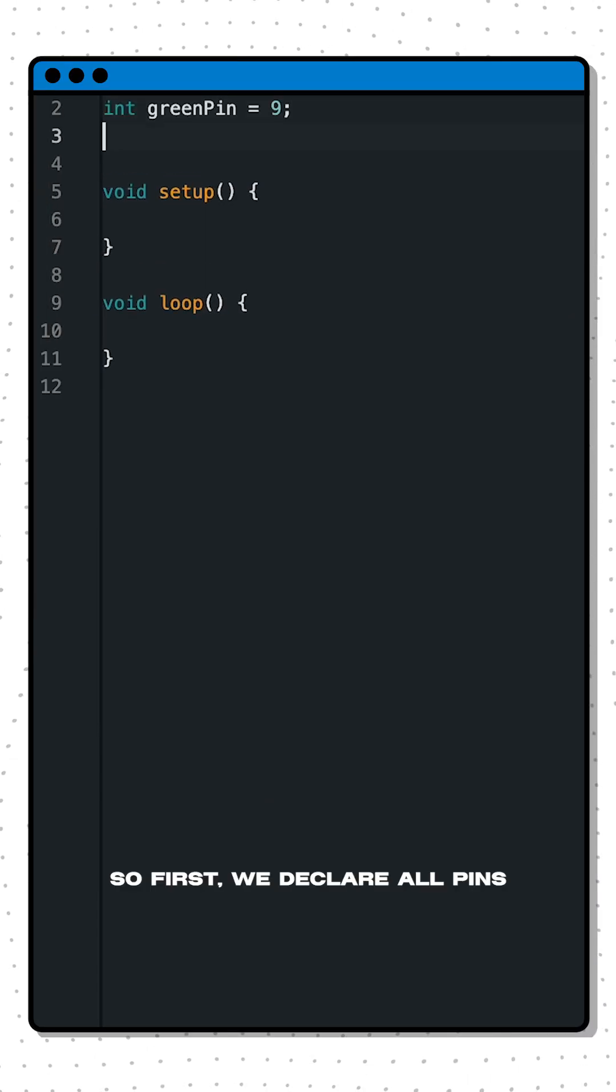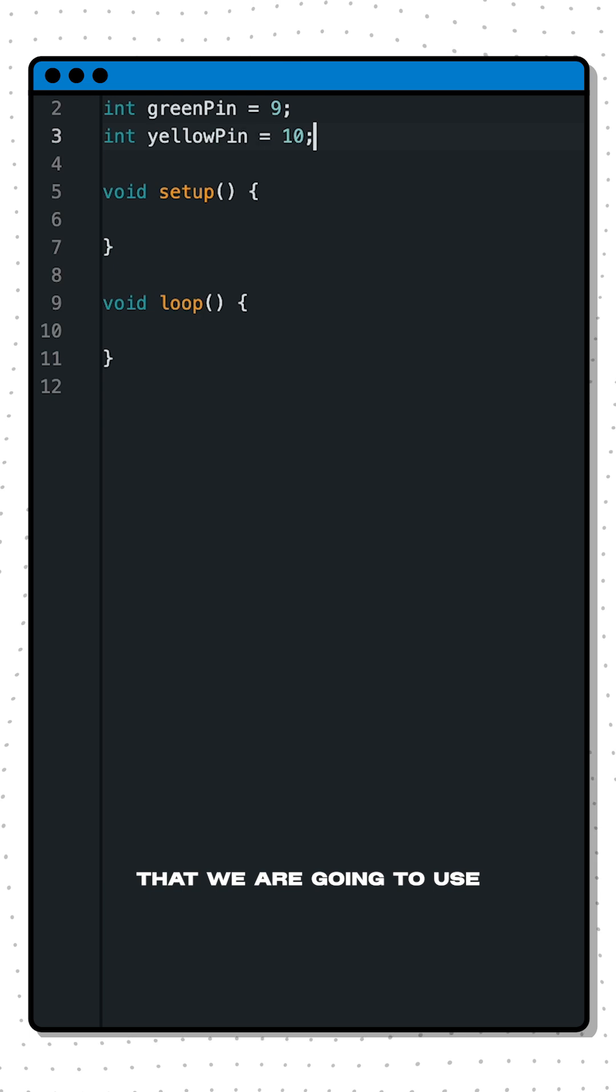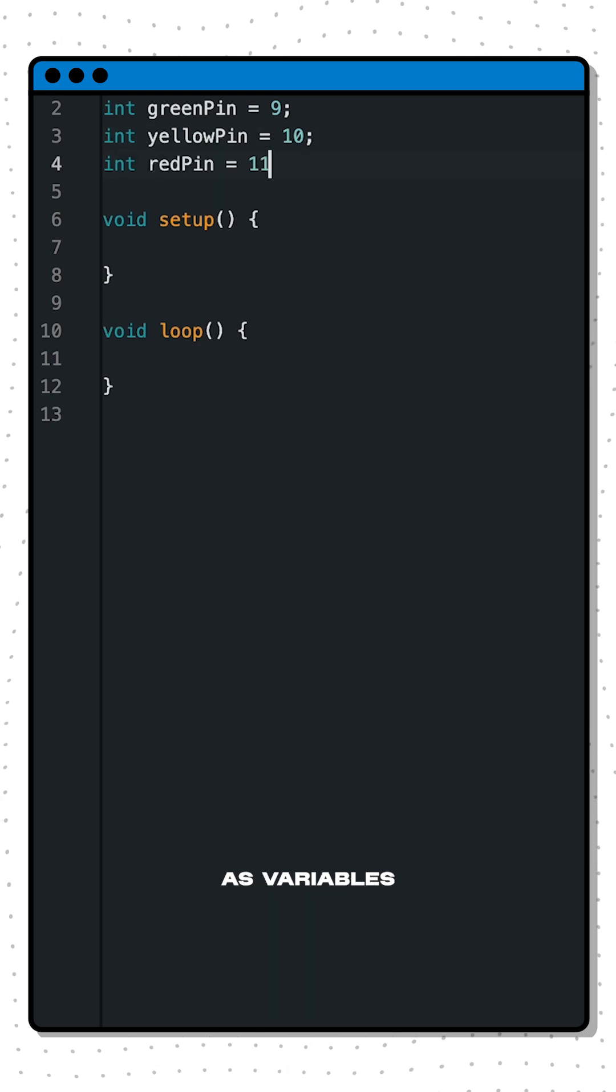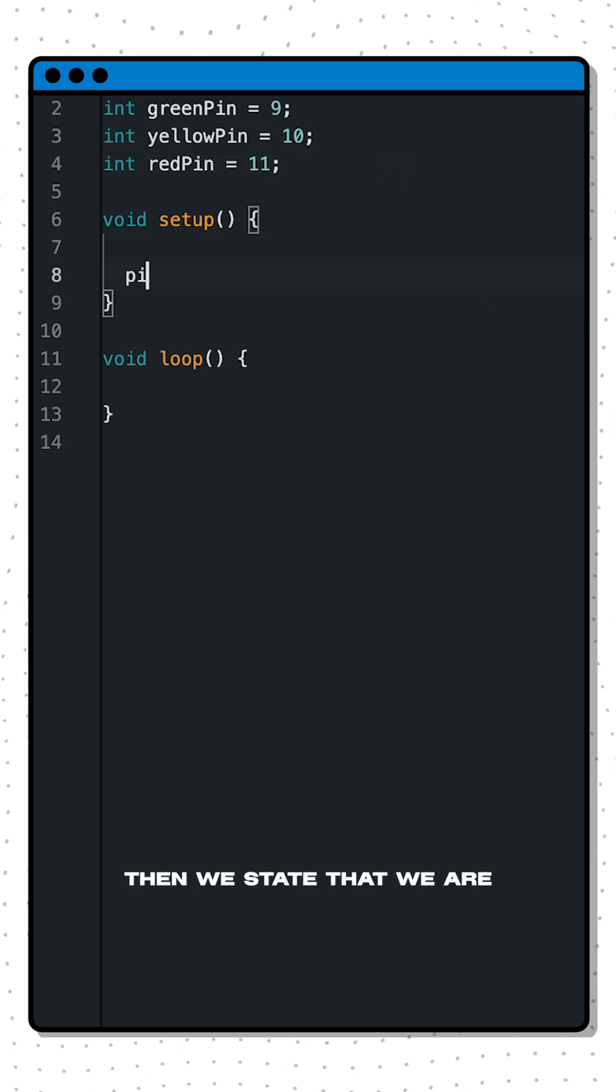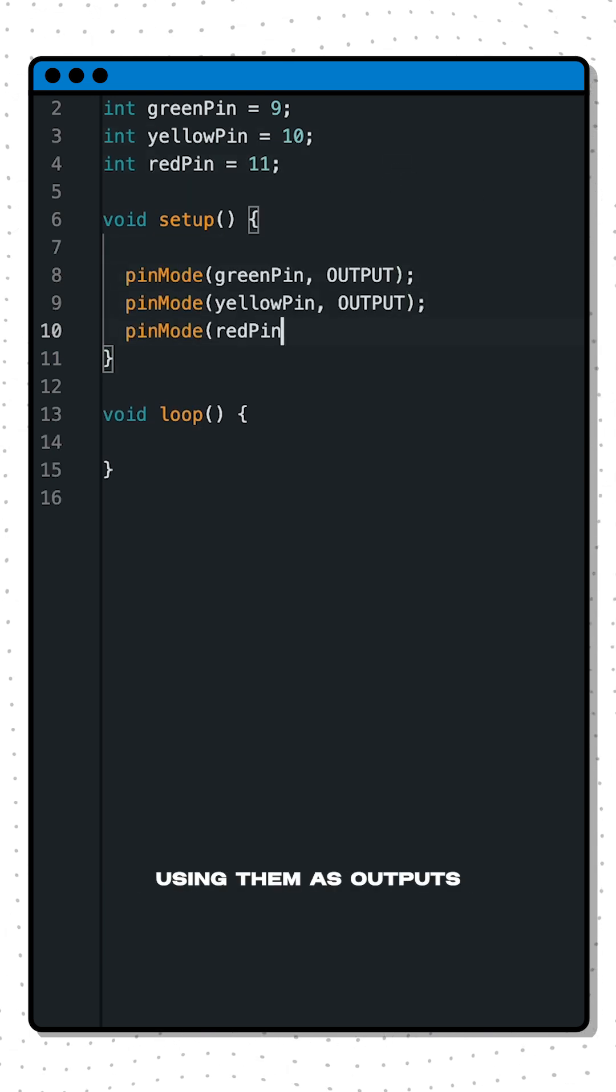So first we declare all the pins that we're going to use as variables. Then we state that we are going to use them as outputs.